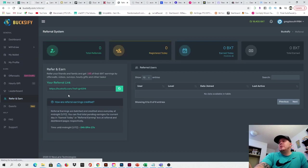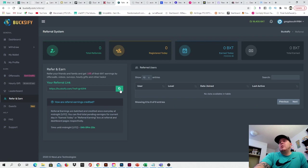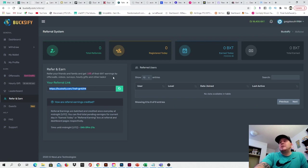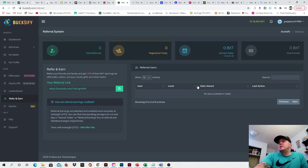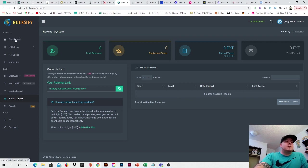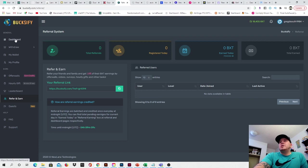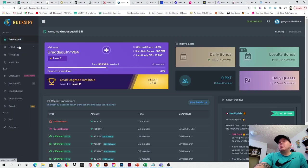You can refer people and earn as well guys. So as you see right here, there is a referral spot. Refer your friends and family and get 10% of their BXT tokens, earnings by offer walls, video surveys, hourly gifts, and other tasks for life. And so I don't have any referrals as you see, but I would love to get a few if some people would like to use my code. And yeah, just come right back out here and then I'll show you guys some more stuff.